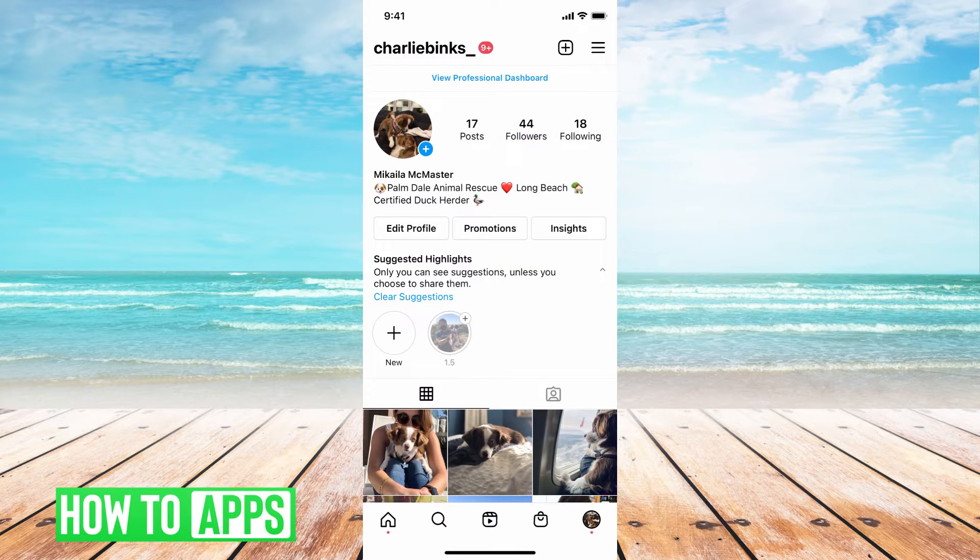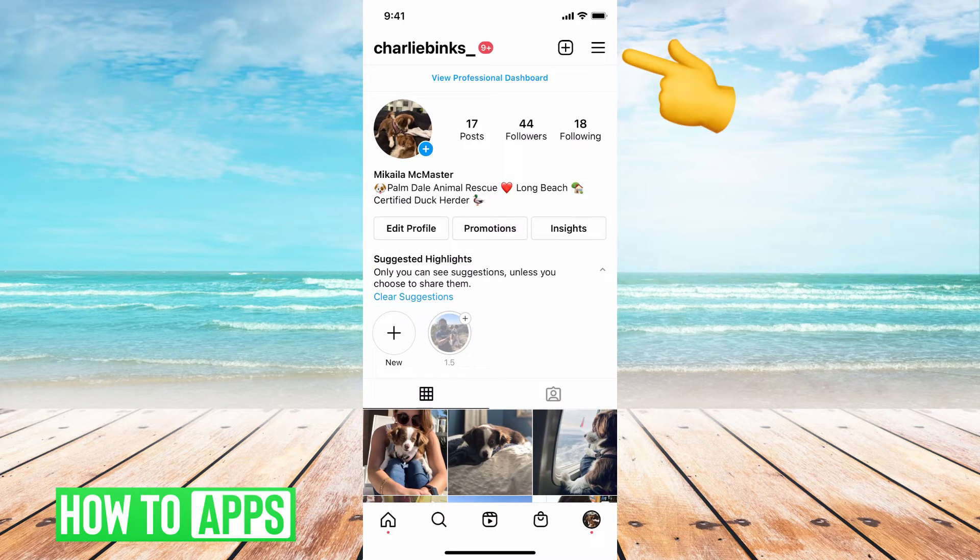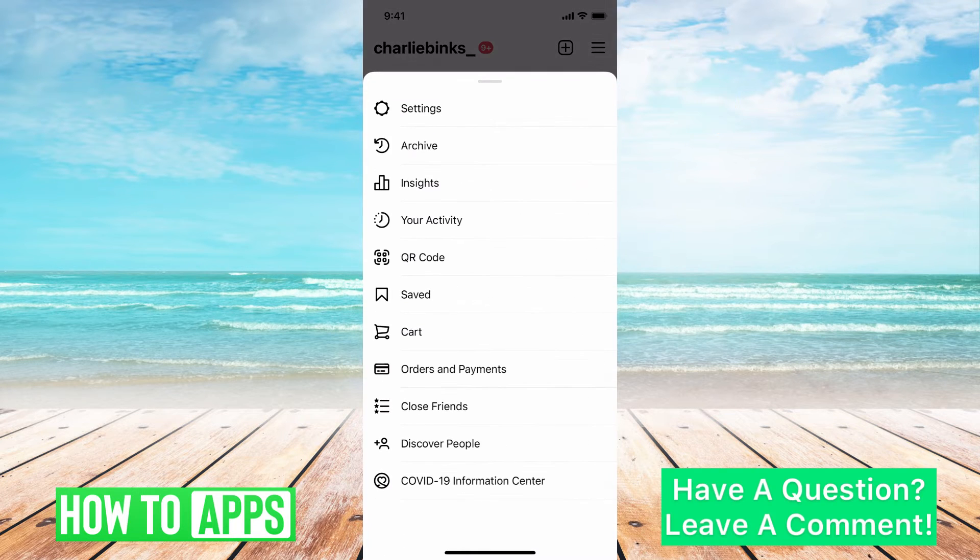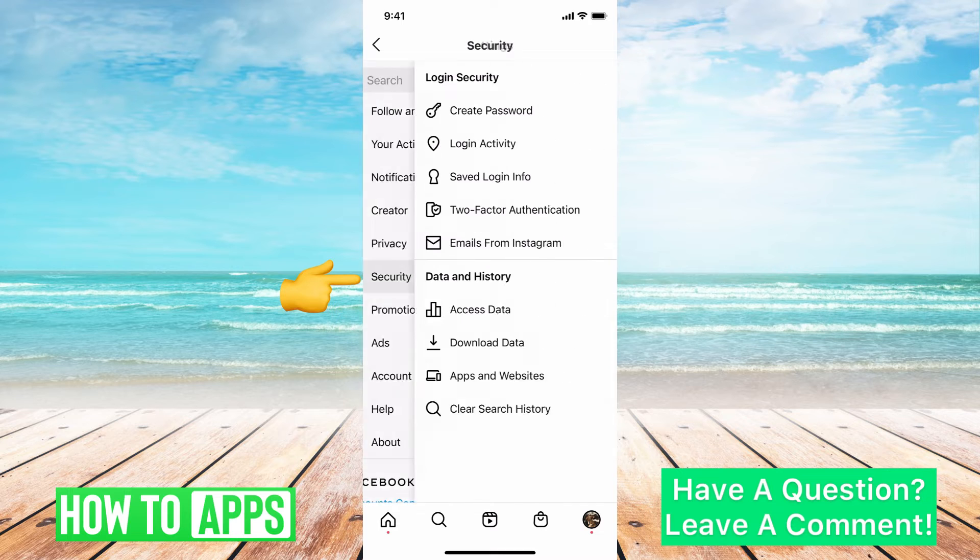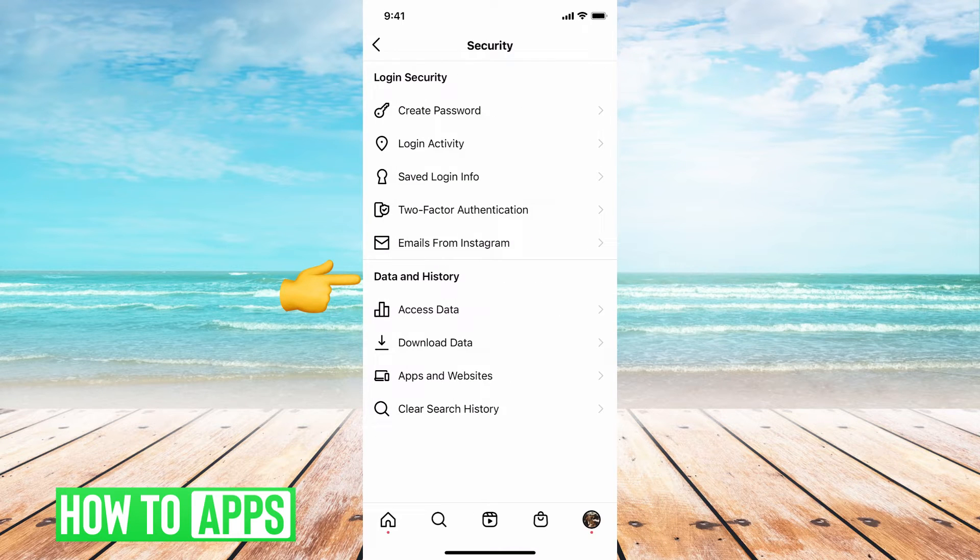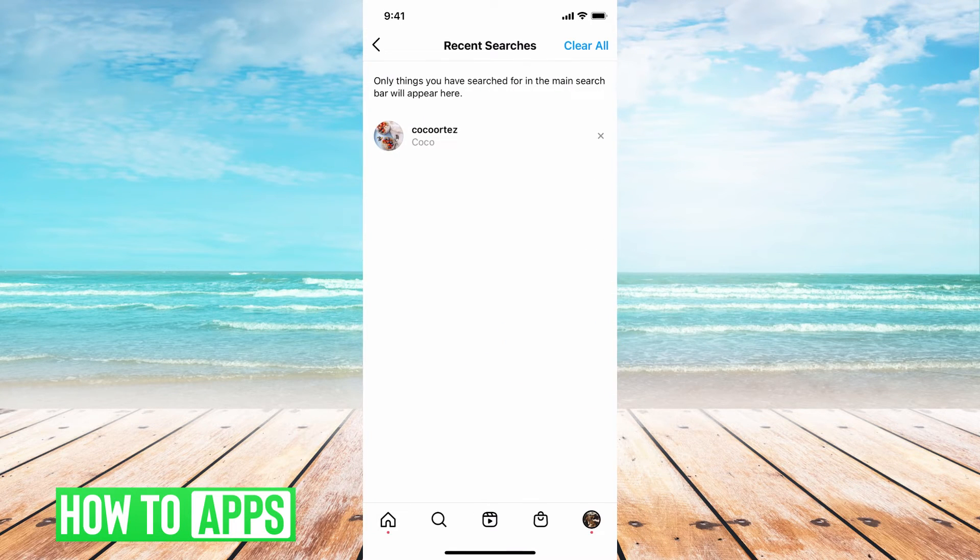I'm on Instagram right now and to clear the search history, the first thing you want to do is go to the three lines at the top right, then go to settings, security, and then right at the very bottom you'll see clear search history.